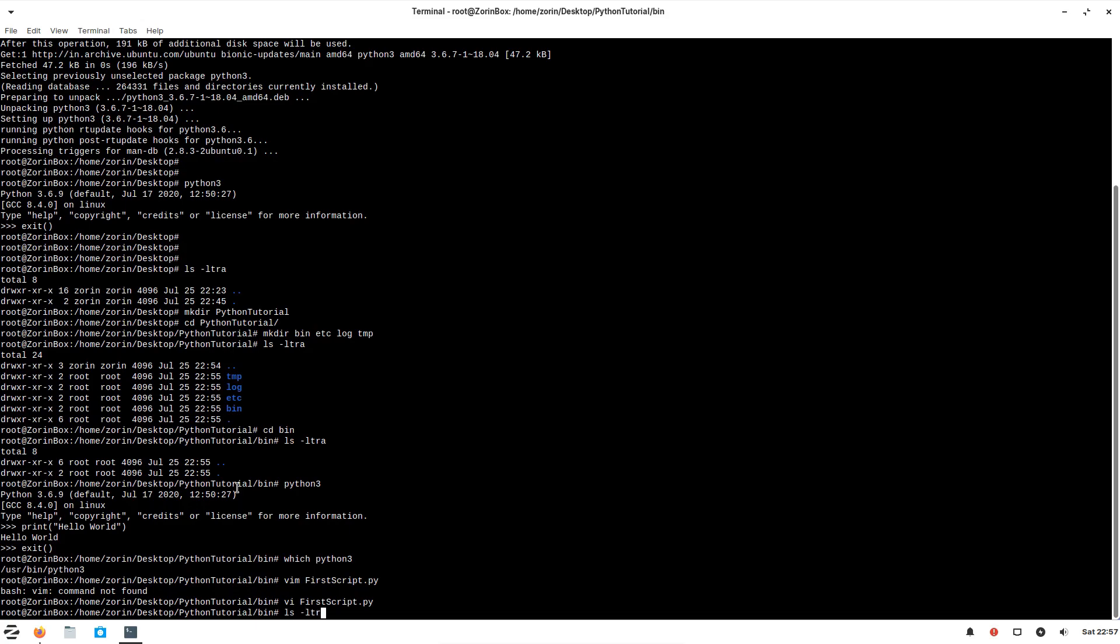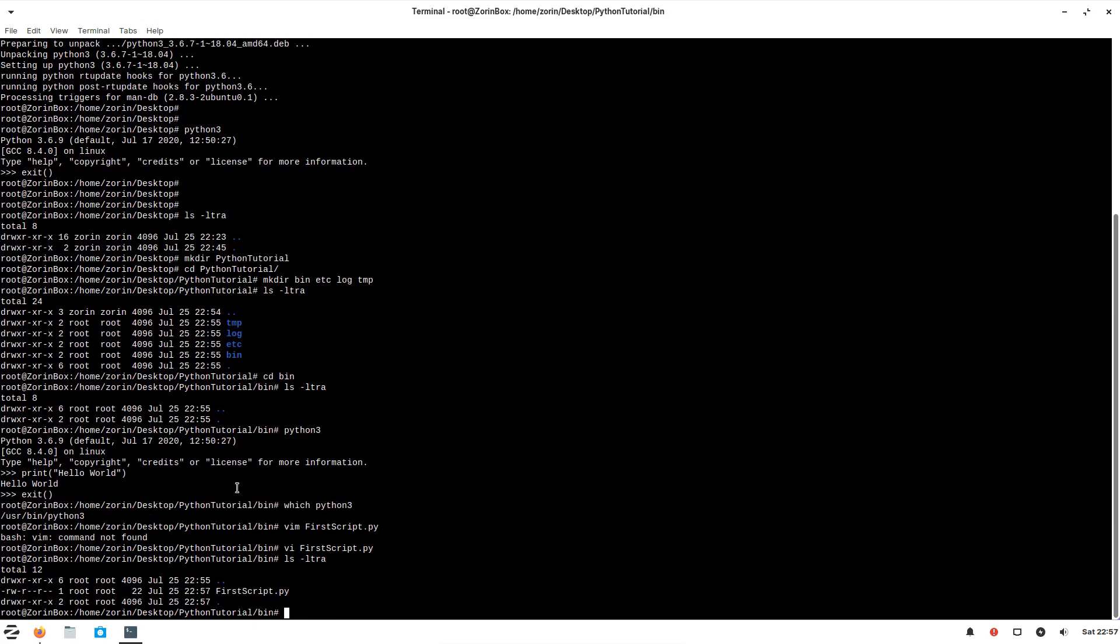Now this file will not be an executable, so we have to change it to executable. Let me try to make it executable.